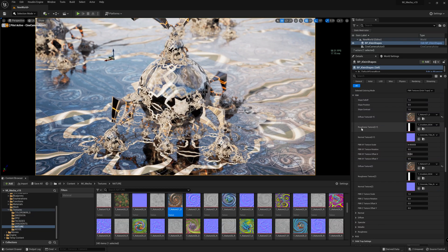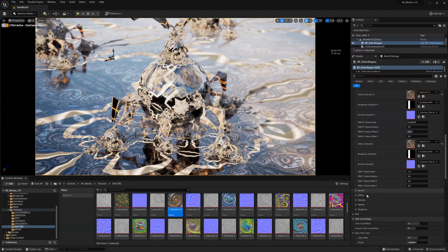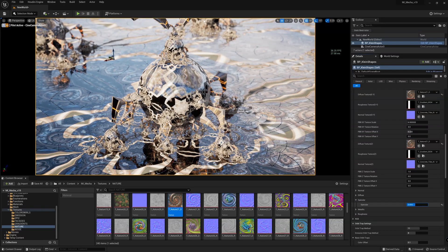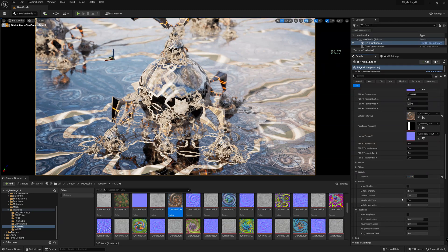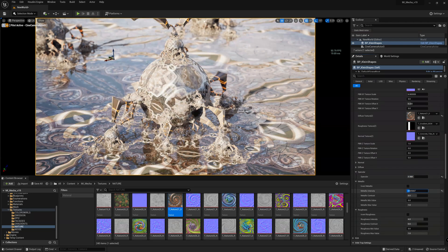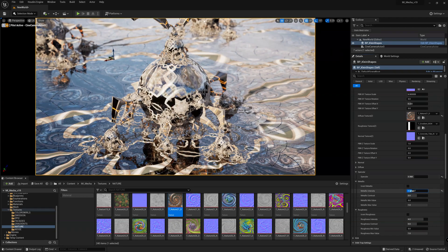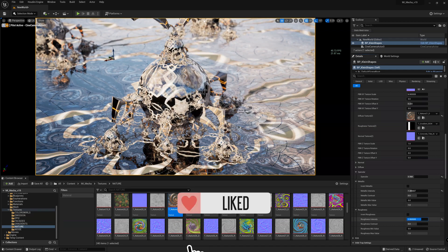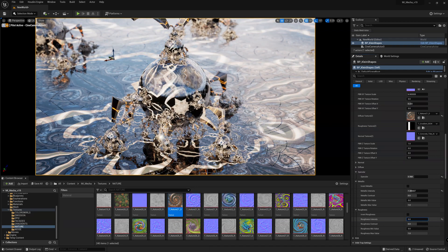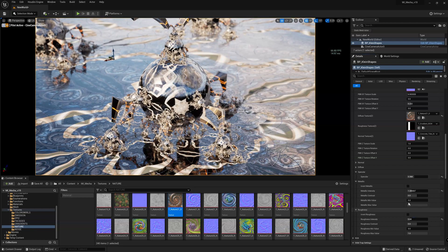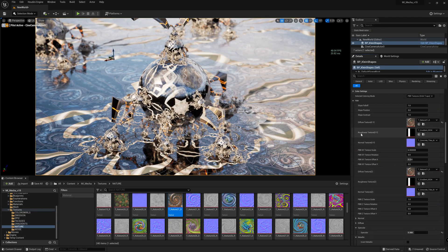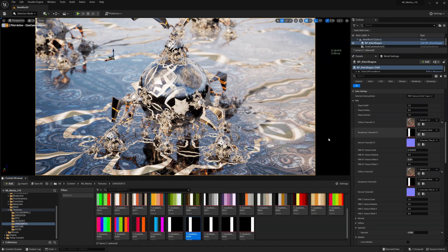You can also change the roughness texture and all the parameters about PBR materials — so the metallic and the roughness. At the moment we are using a roughness texture which is folded and follows the fractal shape.